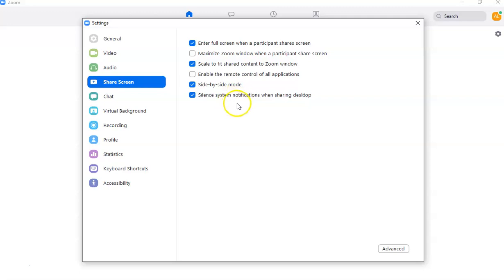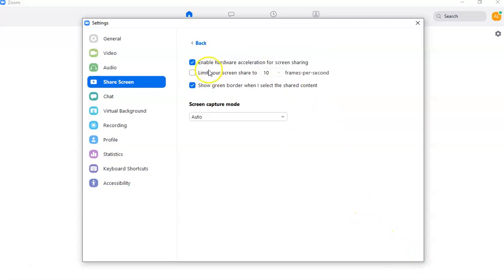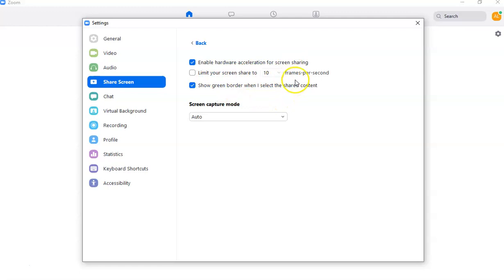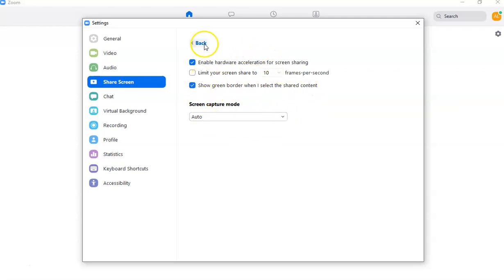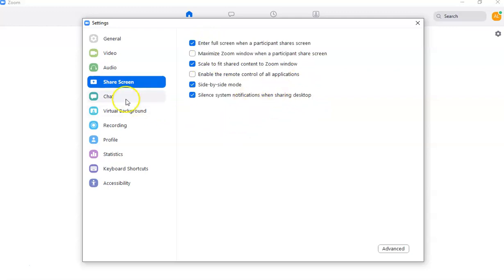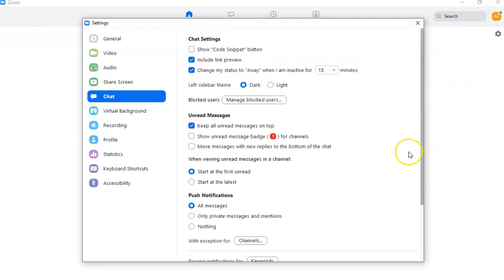You can also silence system notifications when sharing your desktop. Under Advanced screen sharing options you can enable hardware acceleration for screen sharing, limit your screen share to 10 frames per second, and show a green border when you select shared content.